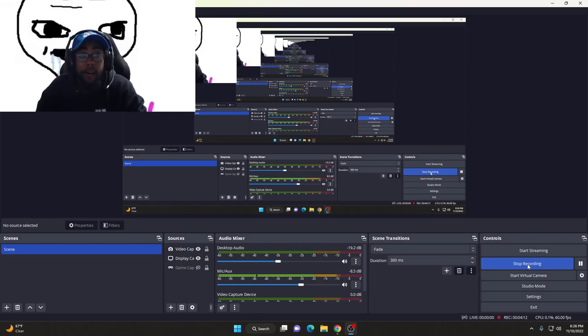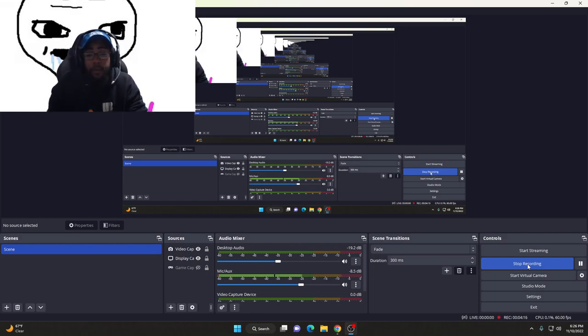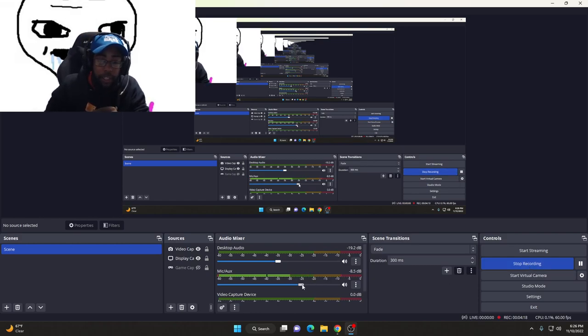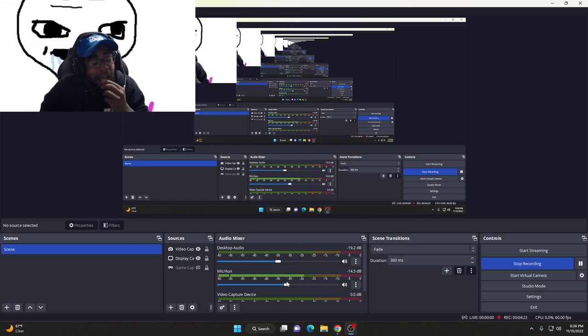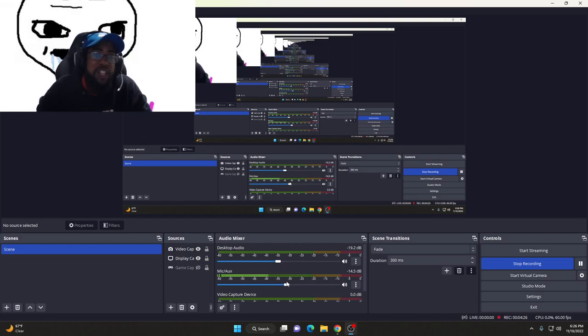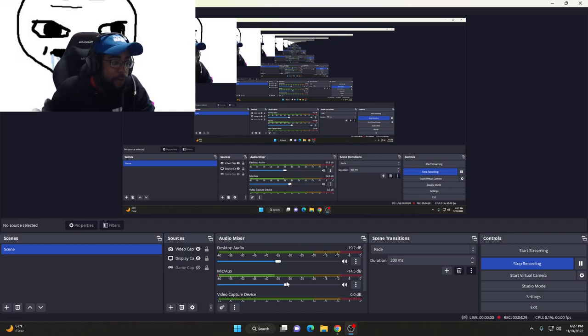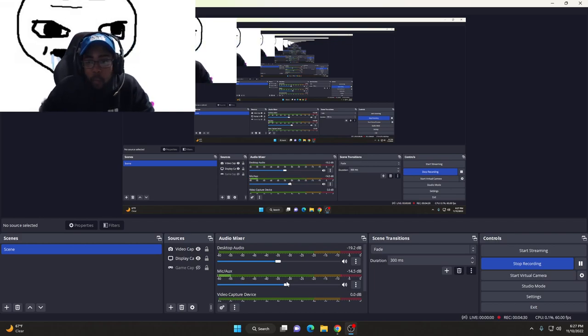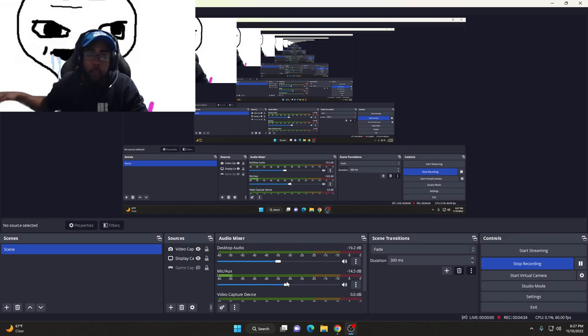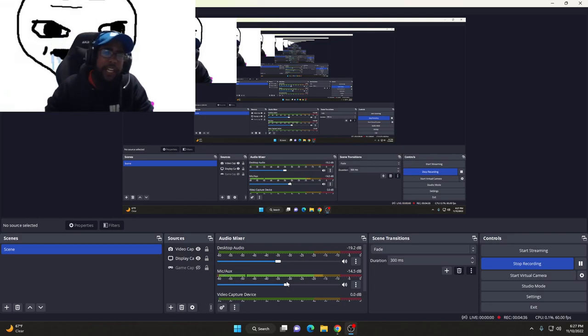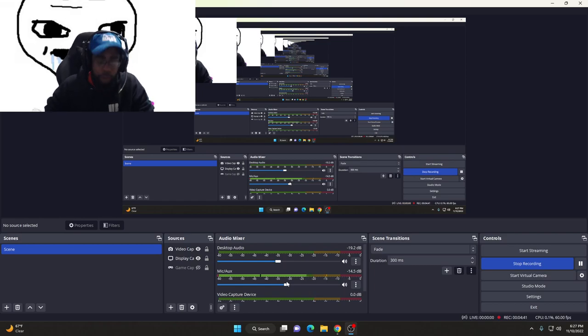Now the real question is, let me turn my mic down. The real question is: what is Demonware, Activision, Sledgehammer, Treyarch—what are they gonna do about this shit, bro? Because it seems like there is no flow control with this shit.